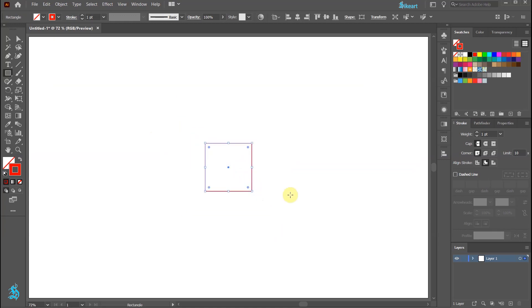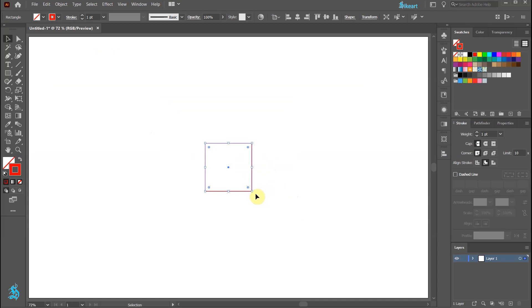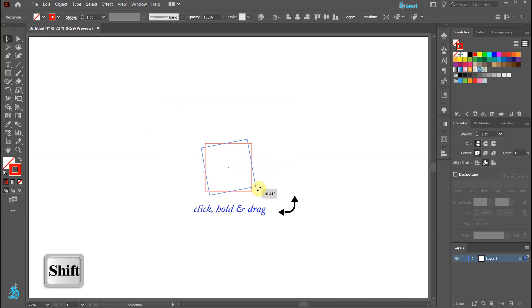Now press V to switch to the selection tool. Hover your mouse over one of the corners, click and hold, and while holding down the shift key, move it up to rotate it by 45 degrees.